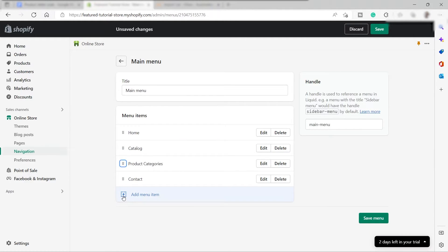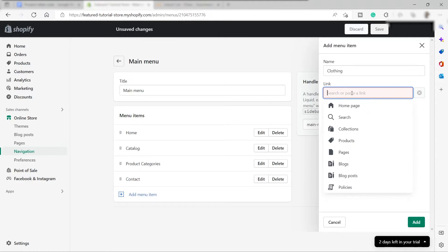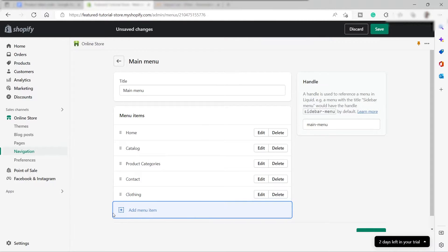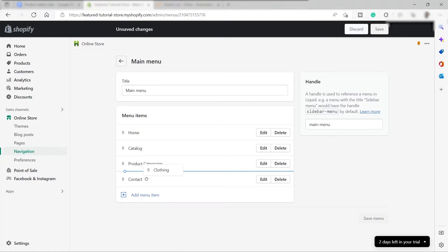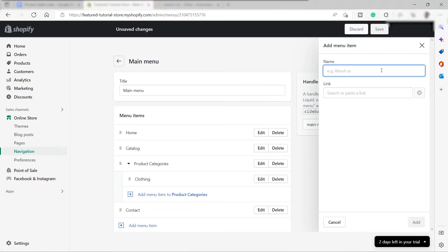I'll add another menu item and name this one "Clothing" for the clothing category. Link it to the Homepage for now — we'll change that later. Drag it under Product Categories, and move it to the right to make it a sub-menu. Now we have Clothing as a sub-menu under Product Categories. I'll add another sub-menu for Footwear the same way.